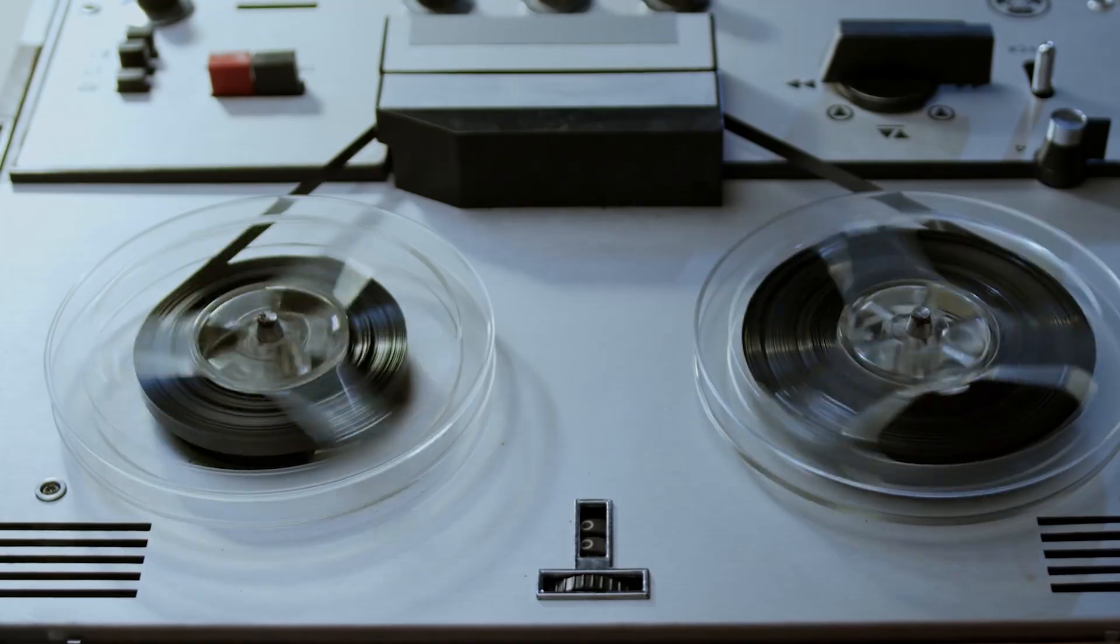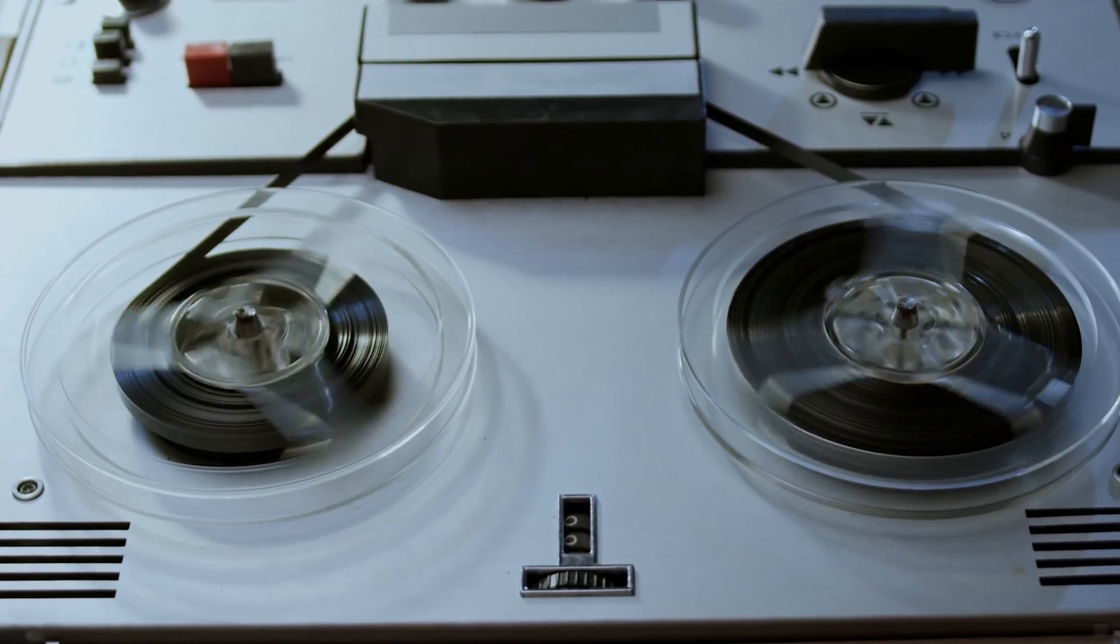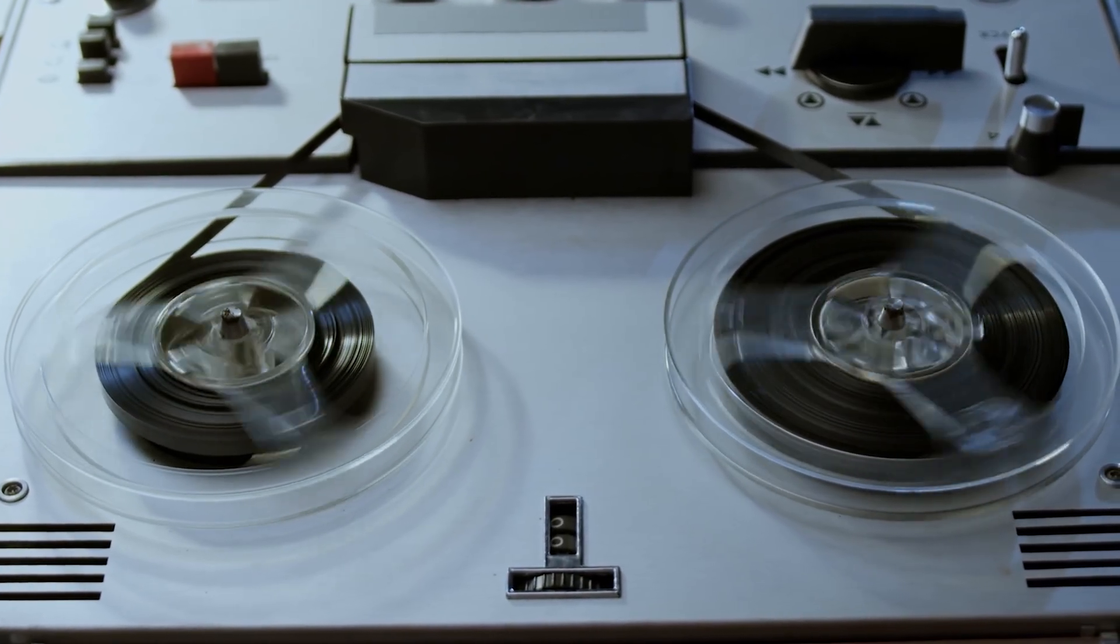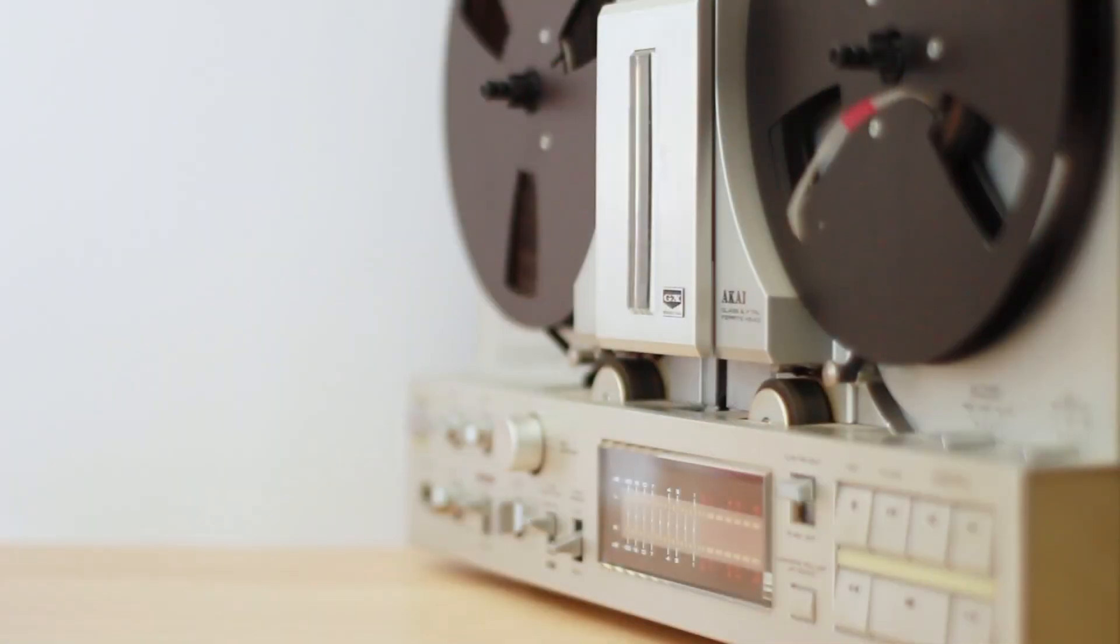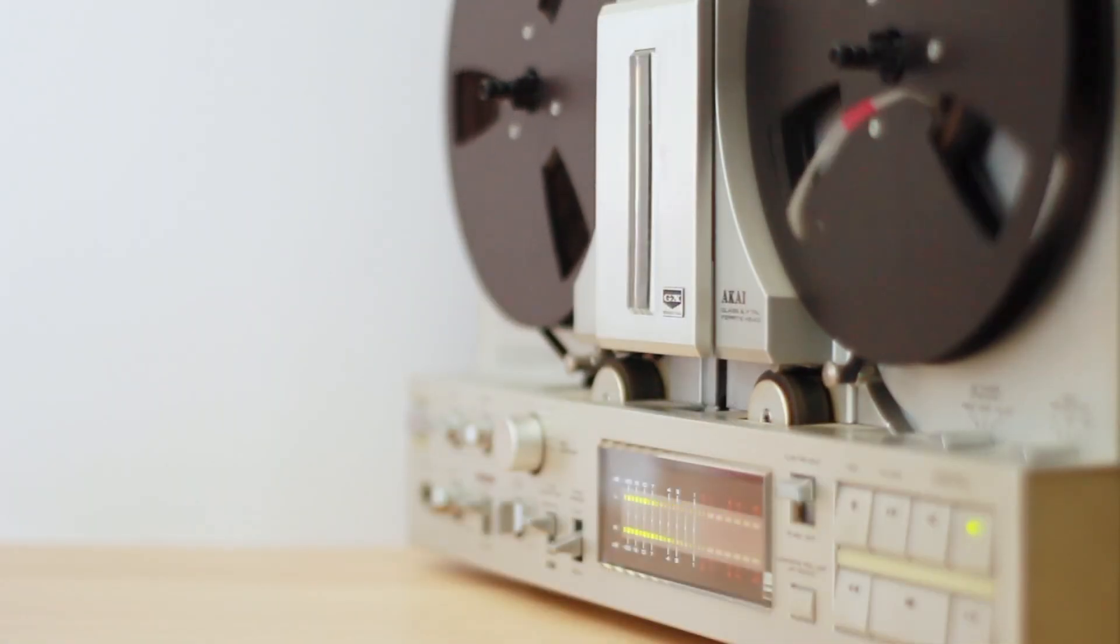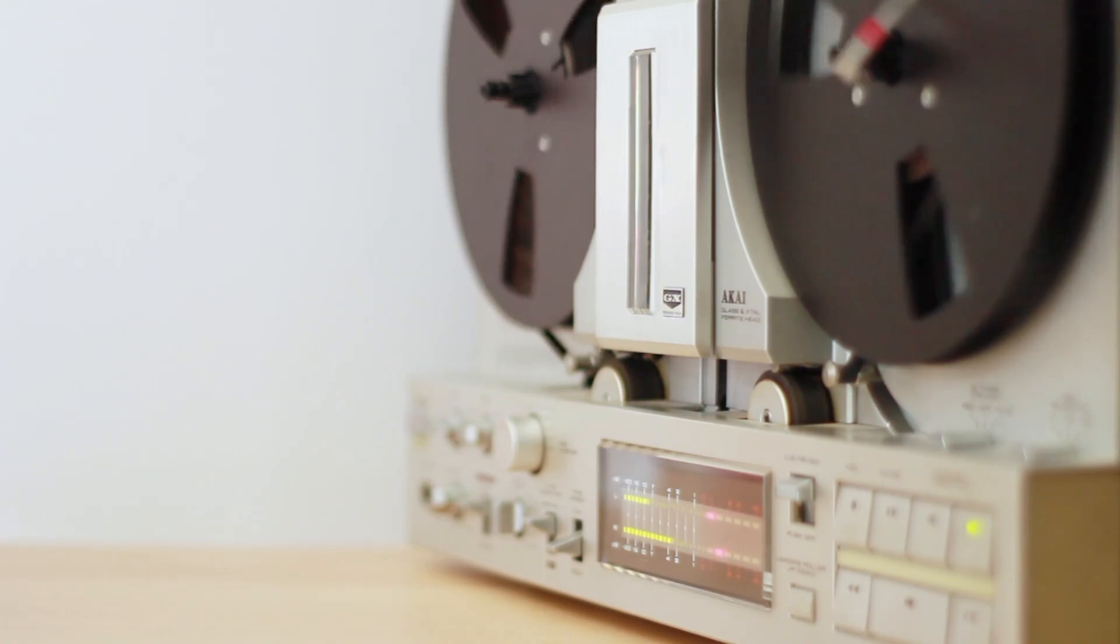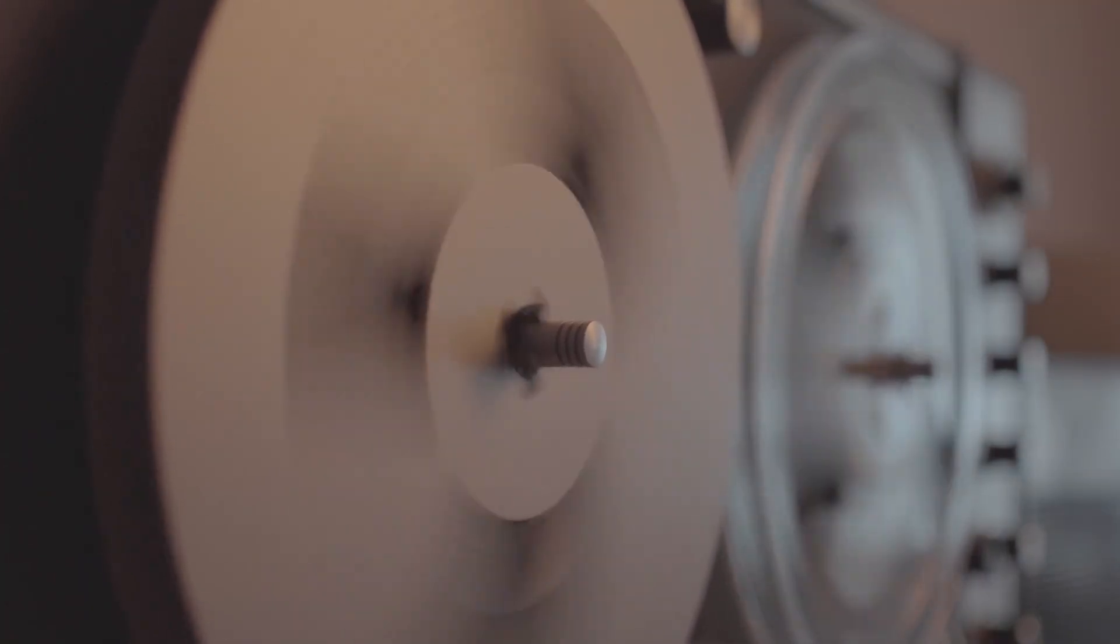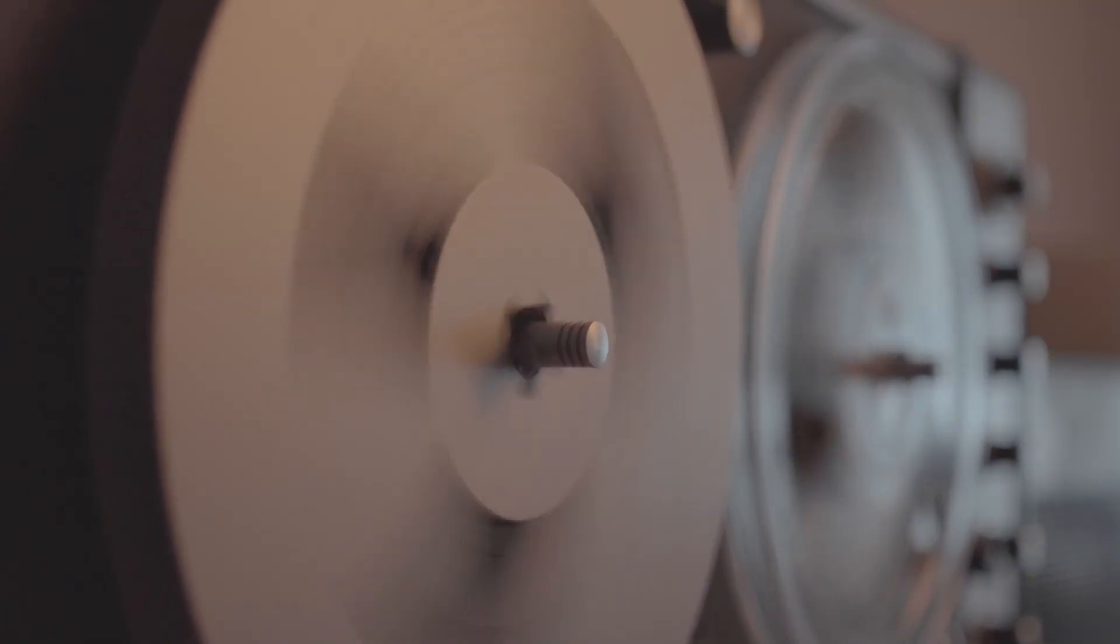Another major advancement was magnetic tape recording, which came in the 1930s but was perfected in the 1940s. The Nazis were actually ahead in this technology, using high-quality tape machines for radio propaganda during World War II. After the war, an American soldier named Jack Mullen brought back a German magnetophon tape recorder, and that led to the revolution of multi-track recording.